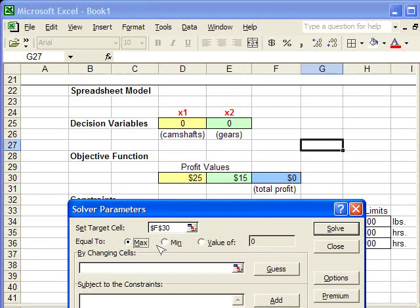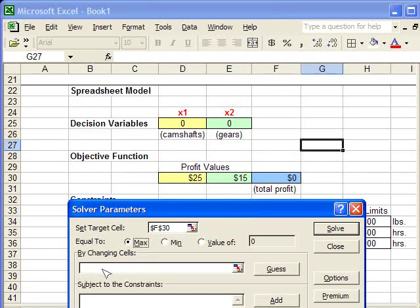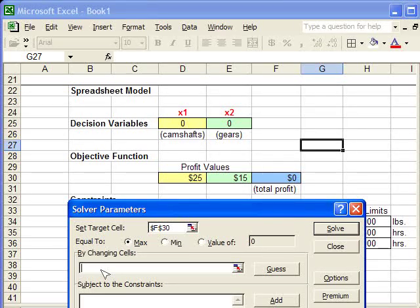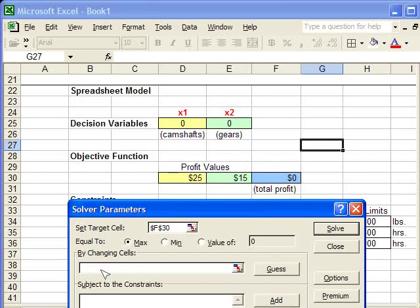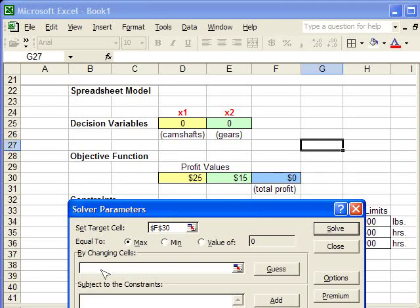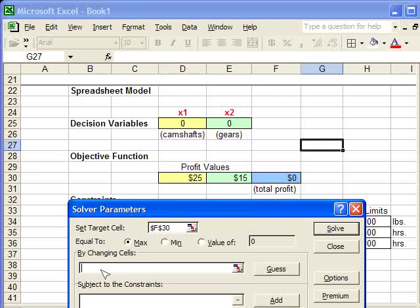The next step is to enter in the Changing Cells area of the dialog box. Excel wants to know which values you're trying to find. And in this case, we're trying to find the decision variables. In other words, Excel will change the decision variables until it finds an optimal profit or a maximum profit.